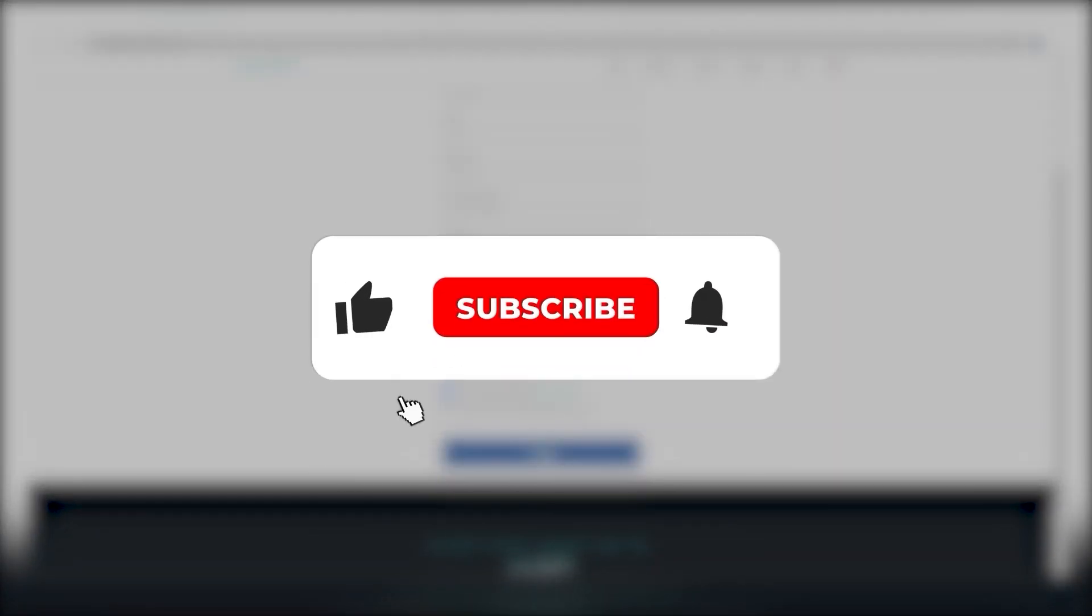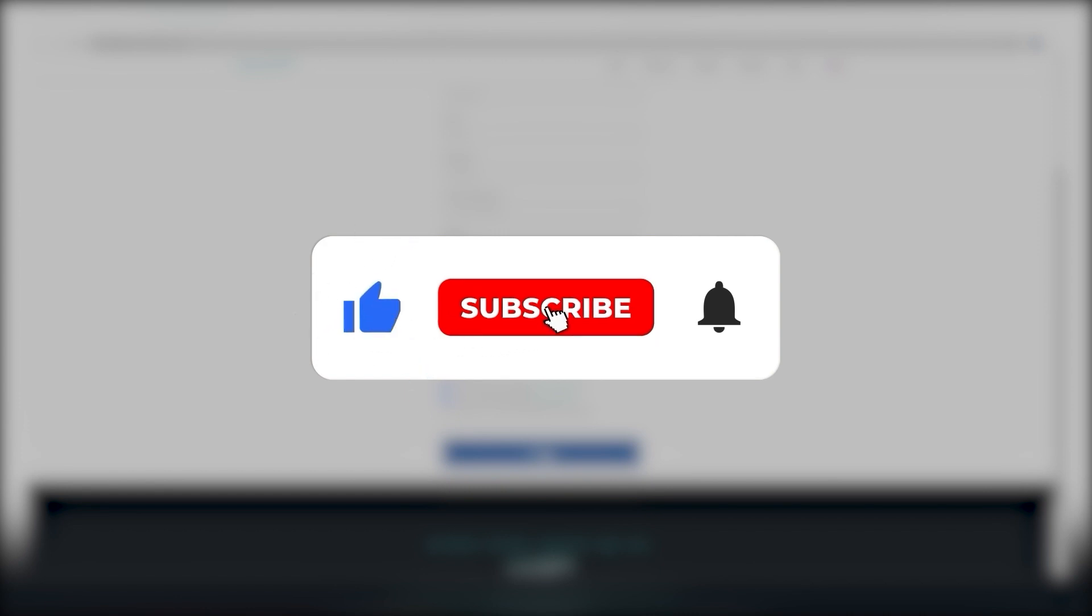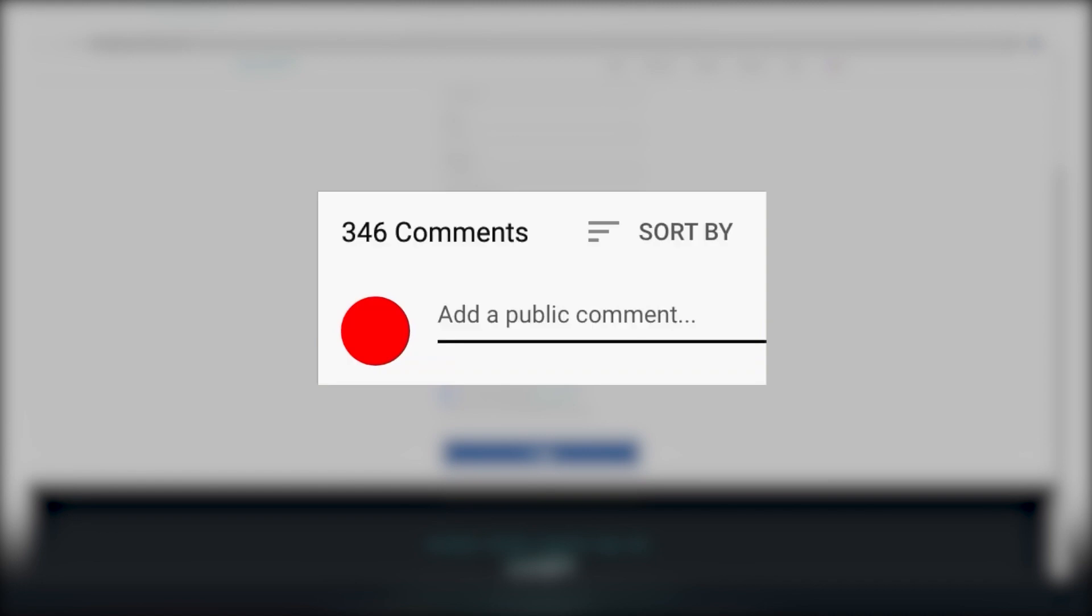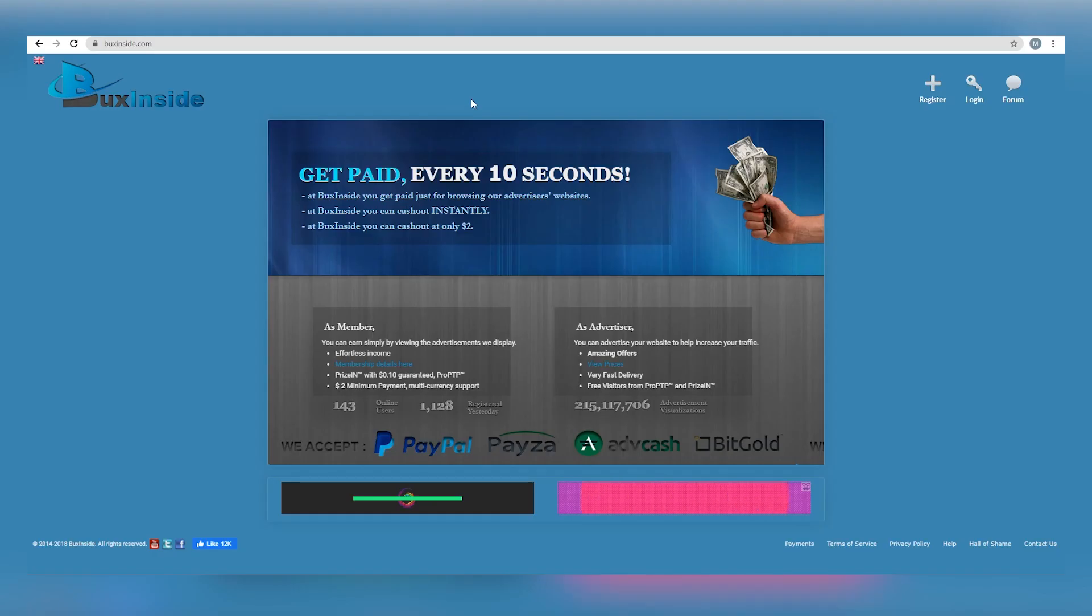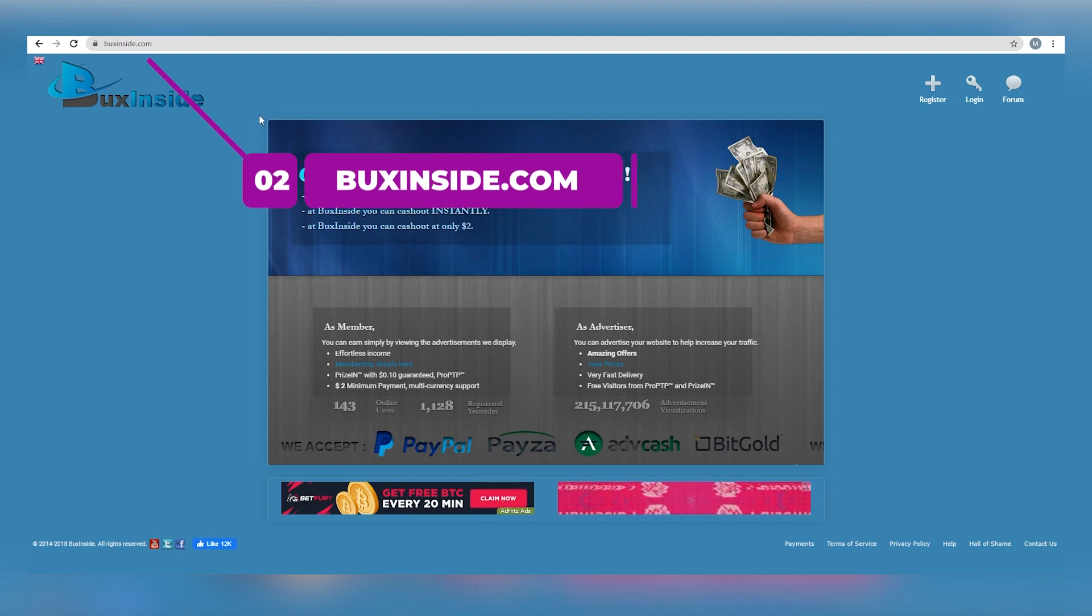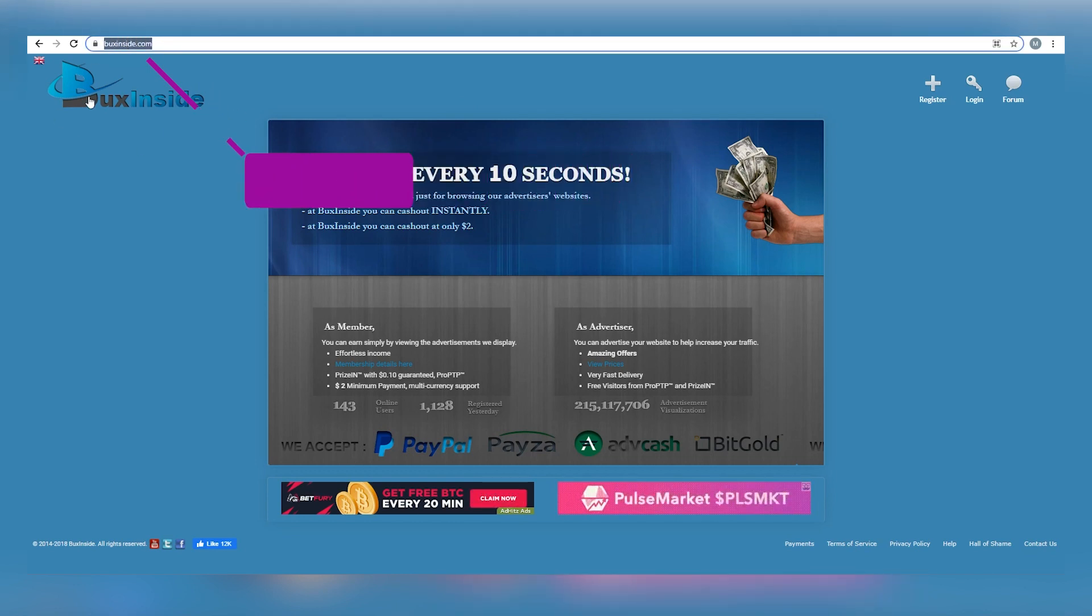Before we continue, please like this video if it meets your interests. Also, don't forget to subscribe, hit that notification bell, and share your thoughts in the comments section below. Now we will be showing you the second website, which is called boxinside.com. Every 10 seconds, you'll be paid.